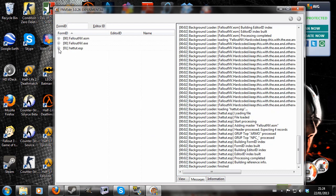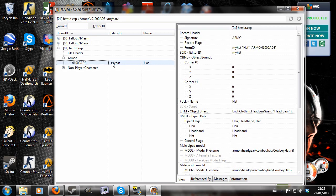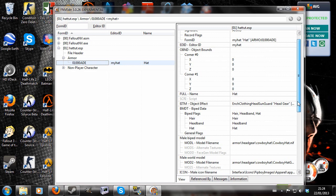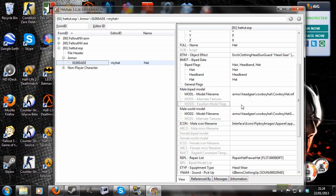So we're going to click open and we'll see armor here. And this is our hat. We're going to select my hat and all this will appear on the side here. We're going to scroll down to male biped model here. And where it says face gen model flags, we'll click next to it.